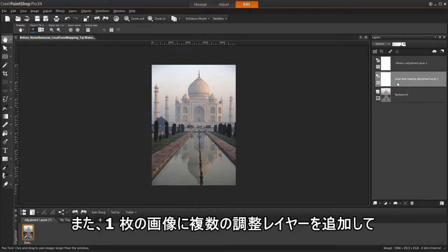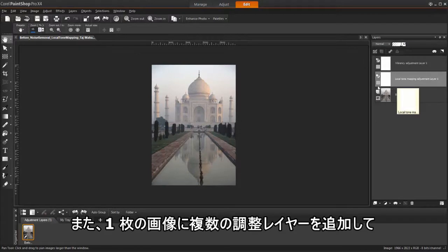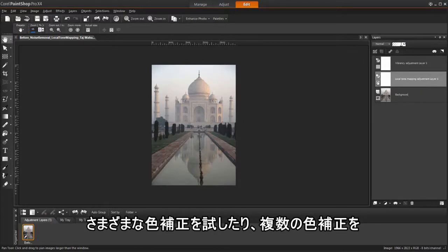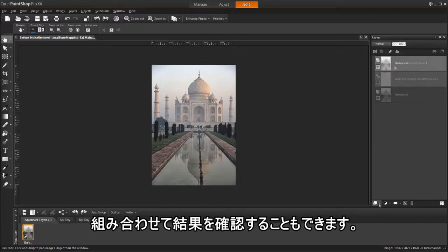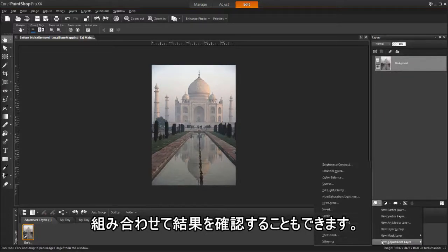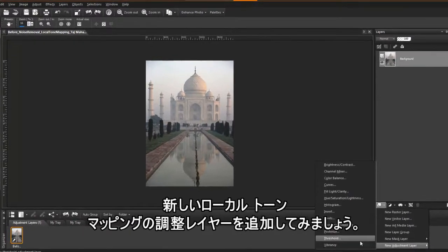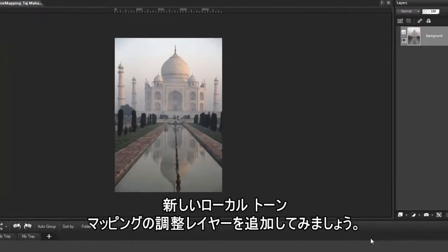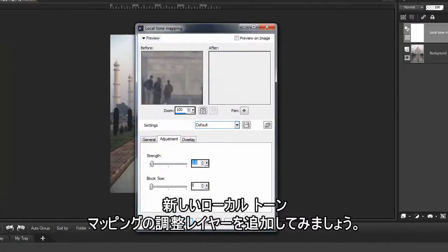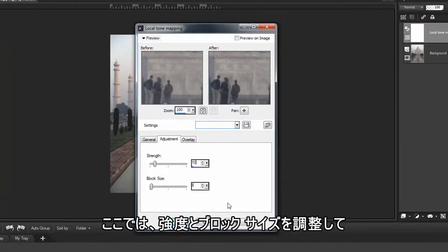In addition, multiple adjustment layers can be added to an image to test various color corrections, or to see how several corrections look when they are combined. Let's add the new local tone mapping adjustment layer.